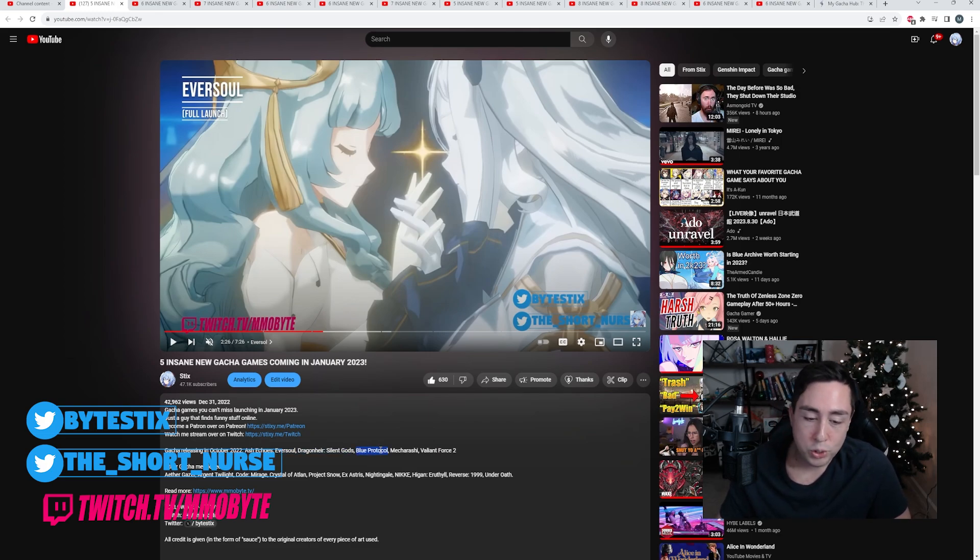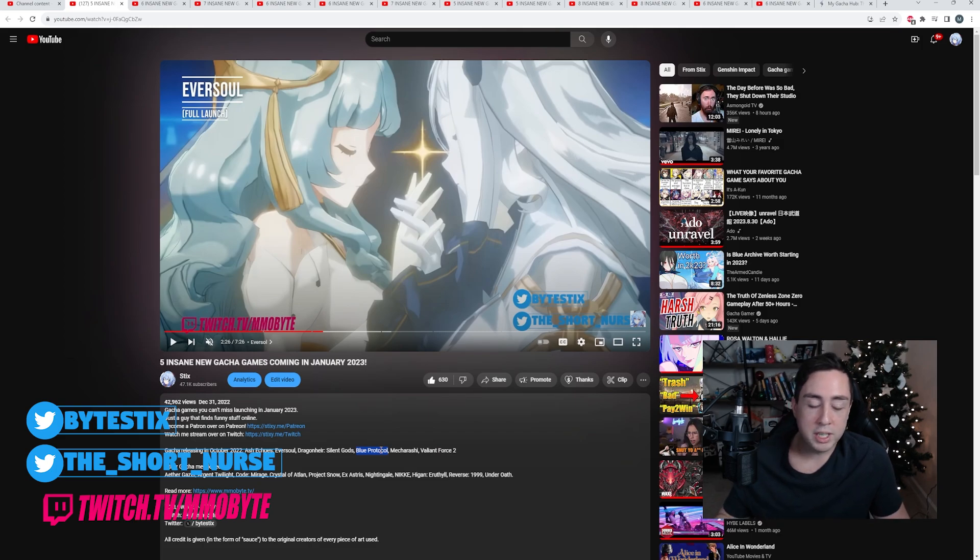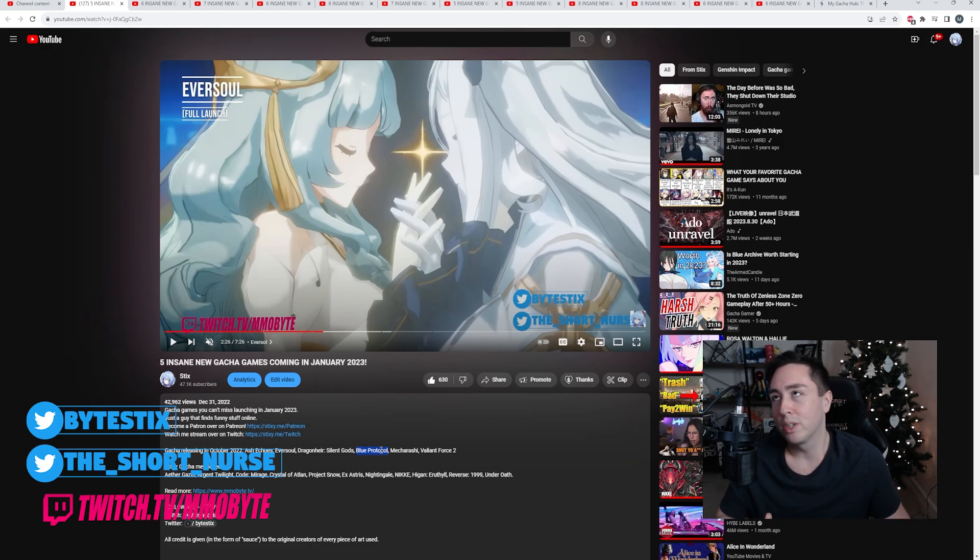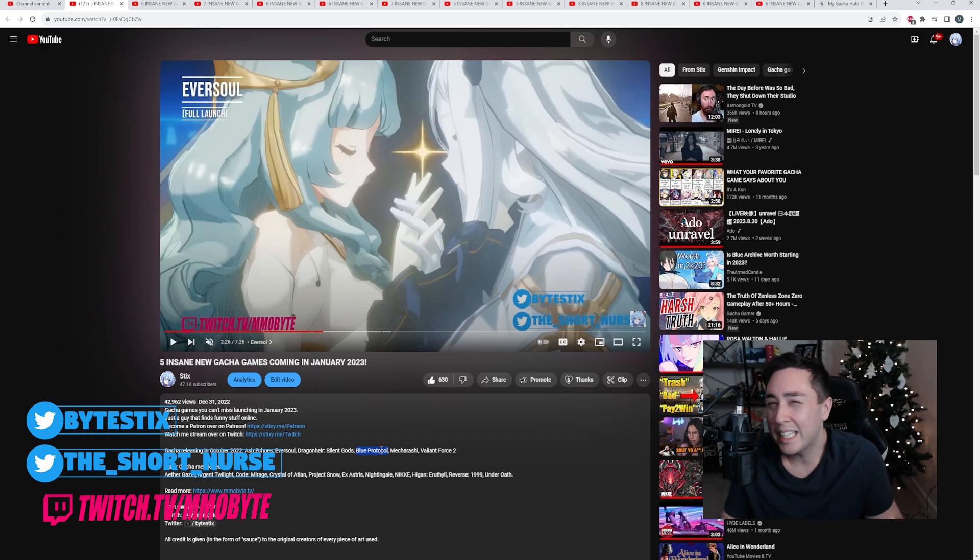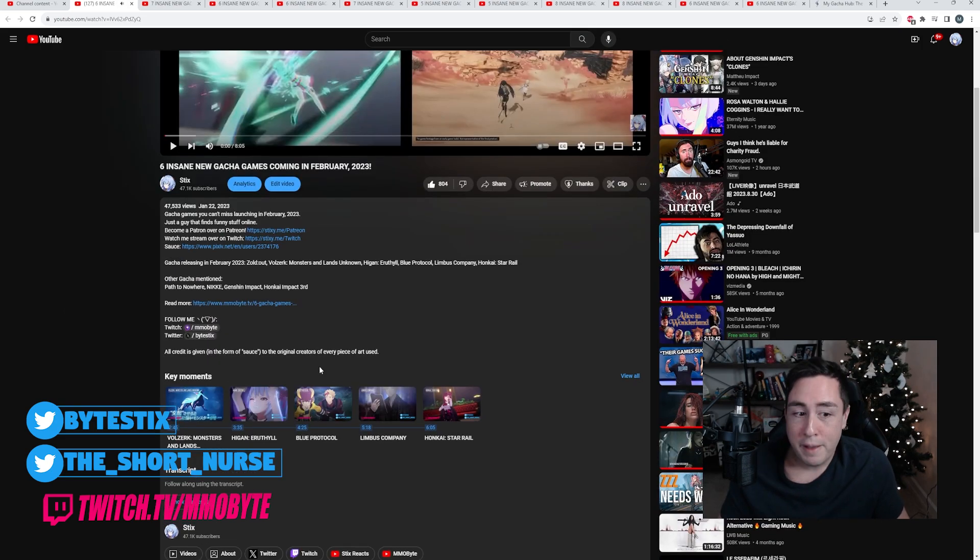I mean, I enjoyed Blue Protocol, but we're just talking gacha games here, and Blue Protocol isn't really technically a gacha game.